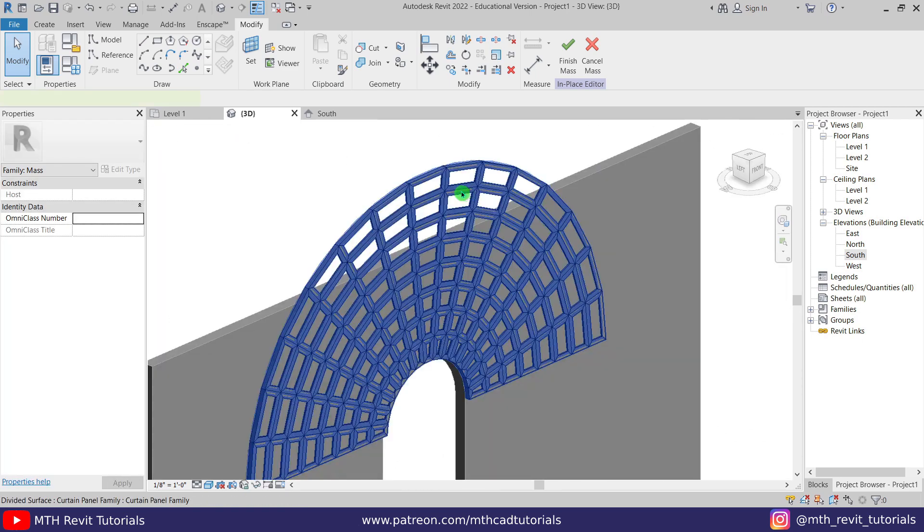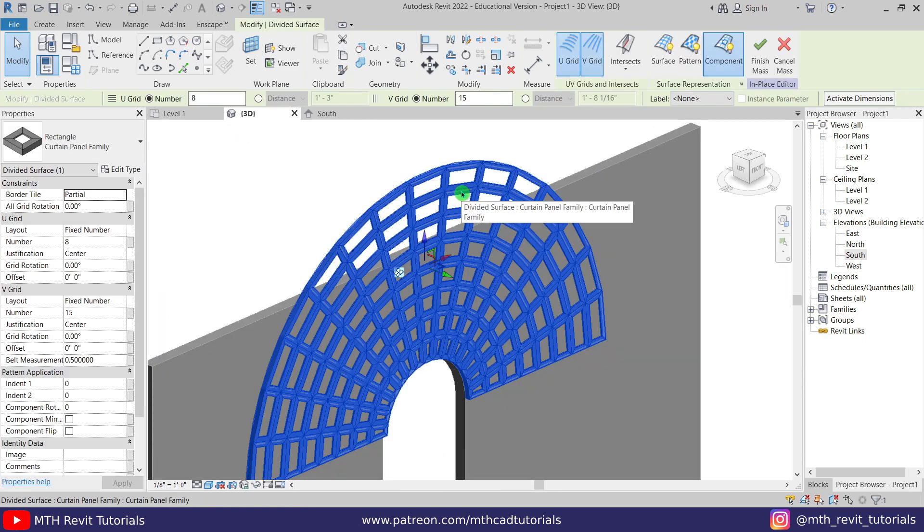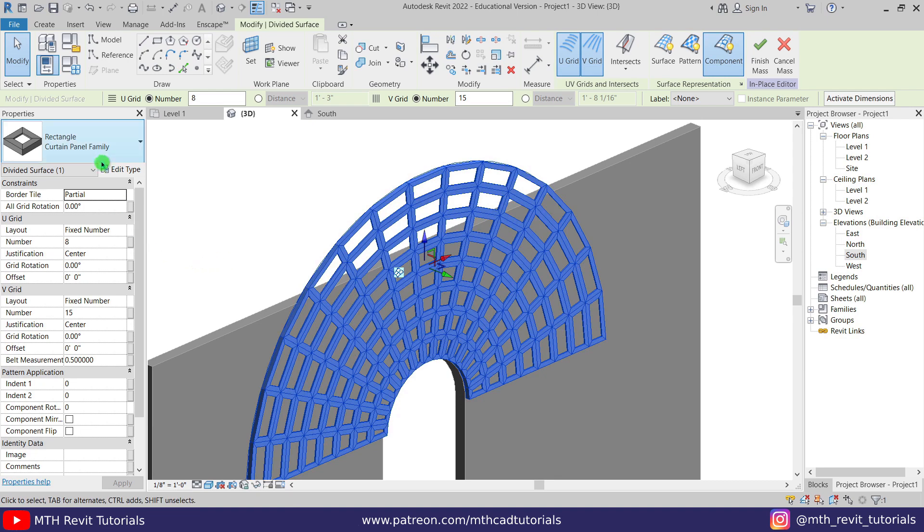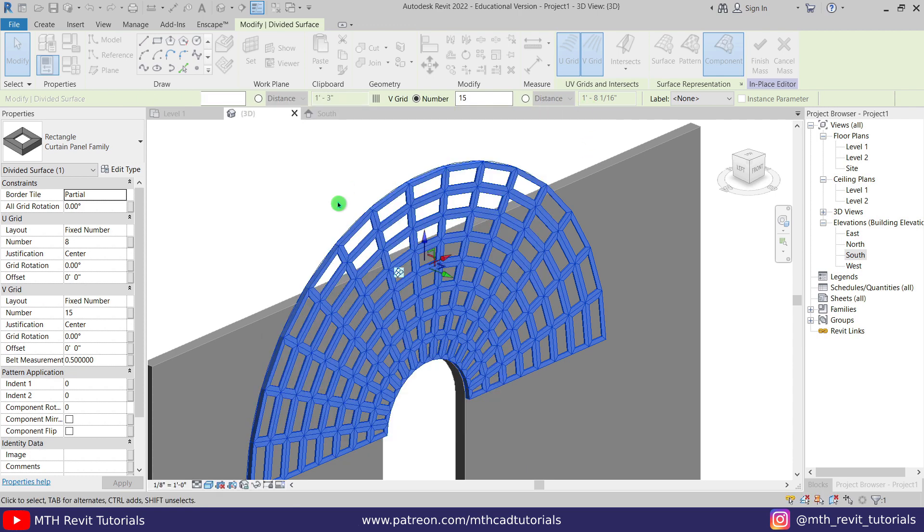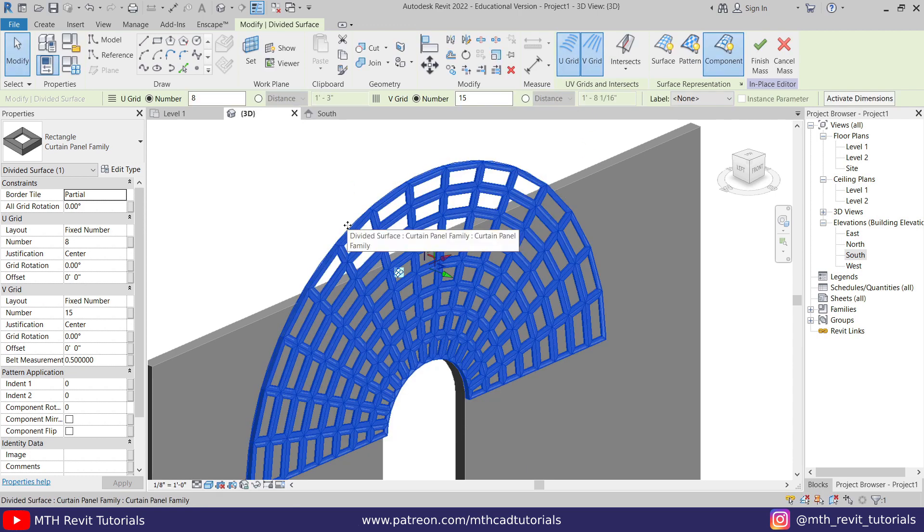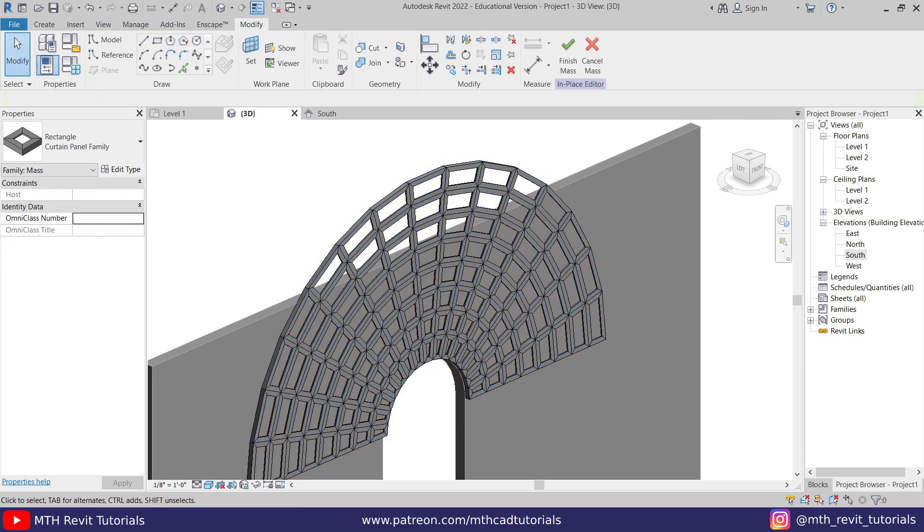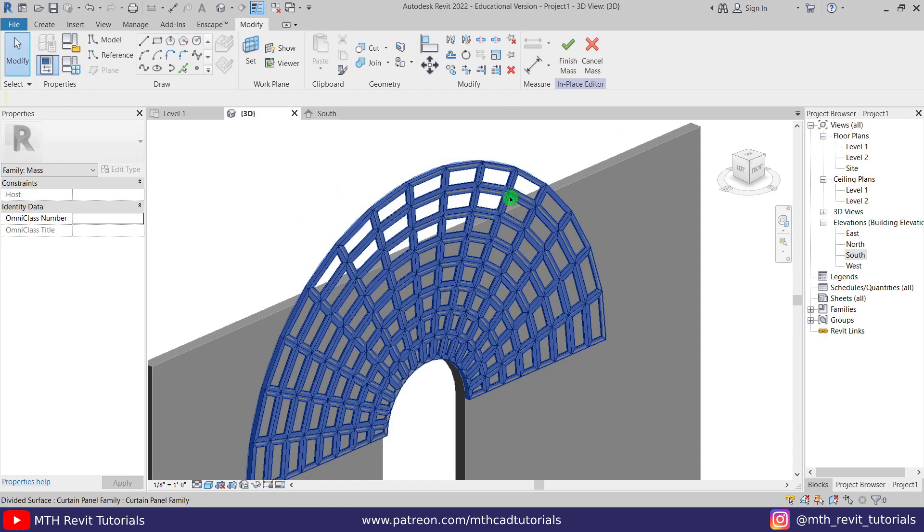Of course to change the material you can just select that and go to the properties, and here you find the curtain panel pattern material parameter. So that's how simple it is to create such patterns in Revit.